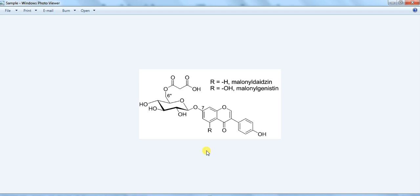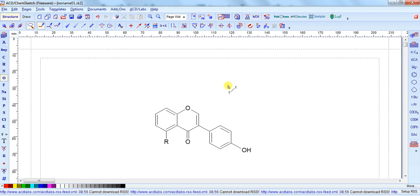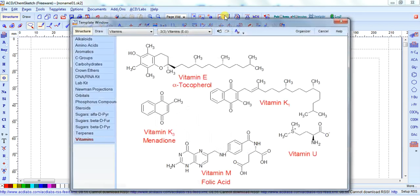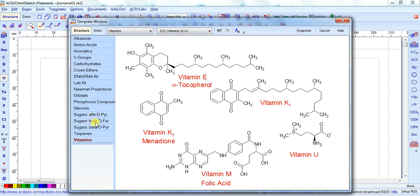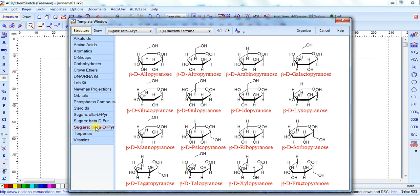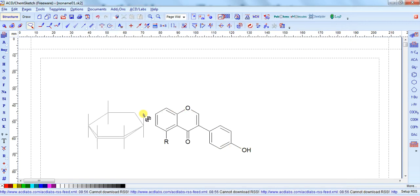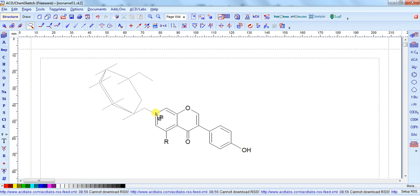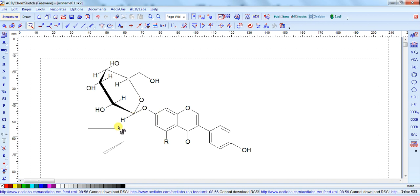Now we attach the other glucoside. So on this position, go to the window, and here you can find our beta-D glucopyranose. So we click on this and take the glucopyranose. Whichever position we want to attach it — click on that position. We want to attach this position, so click on it, and on which atom here it is — so this one. I want to attach here, so when you use it, click on it and it automatically connects.